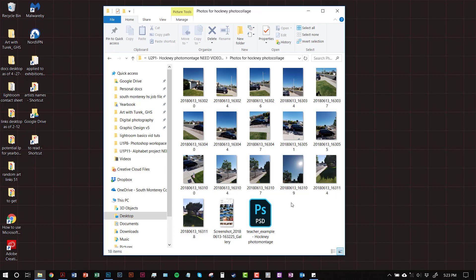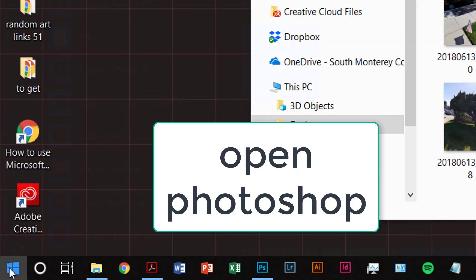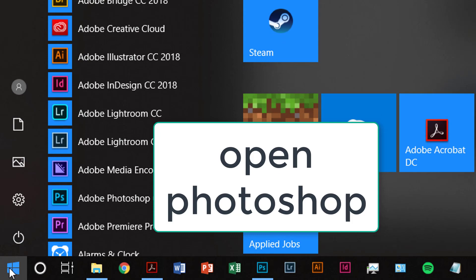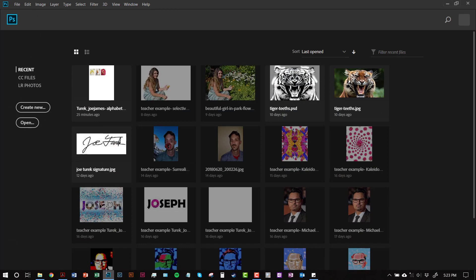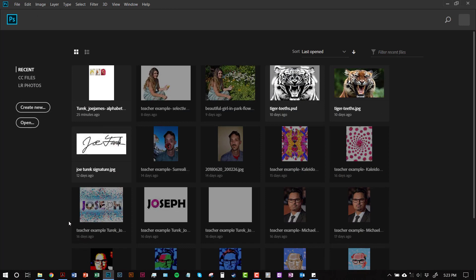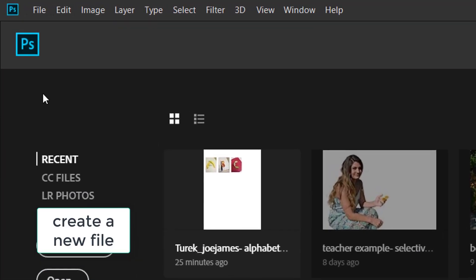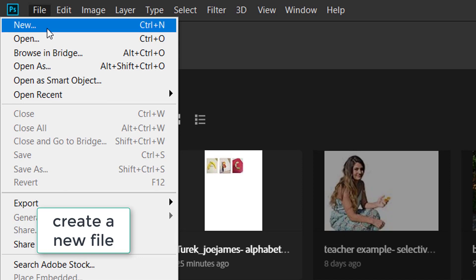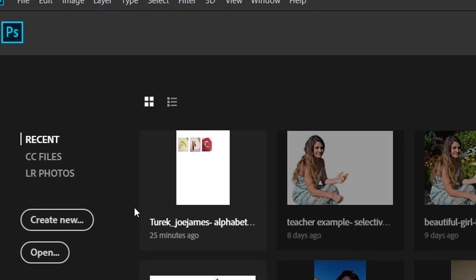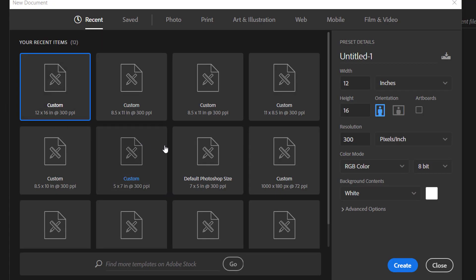And then you're going to open up Photoshop. To open up Photoshop, go to the Start menu, click on it, and then click on Adobe Photoshop, or click on the shortcut to open it. When Photoshop opens up, you can go to File, New, or Create New over here.